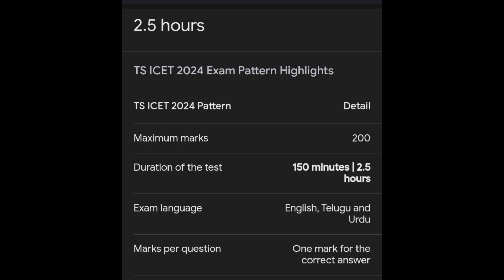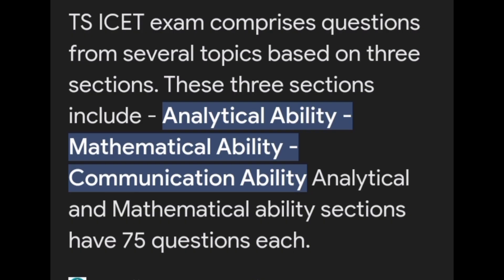I'm going to tell you how to practice this week, so listen carefully. First of all, you have 3 sections in the ISAT exam, and the timing is easy to divide between them.